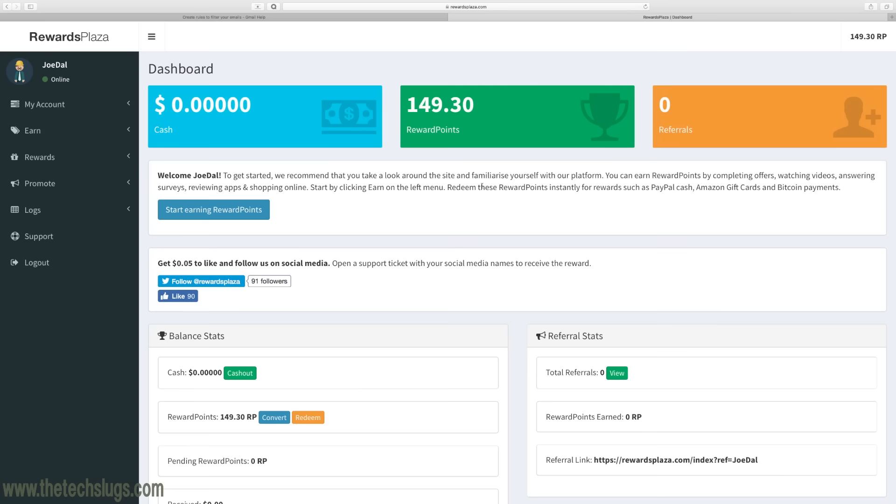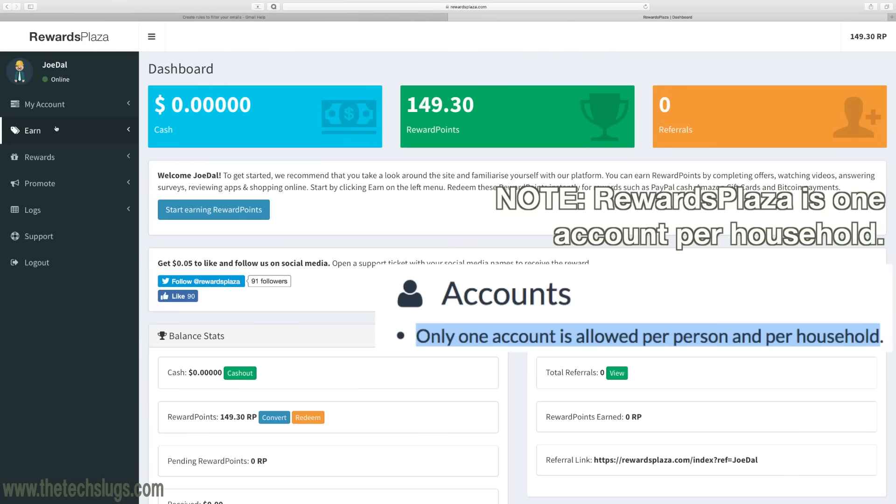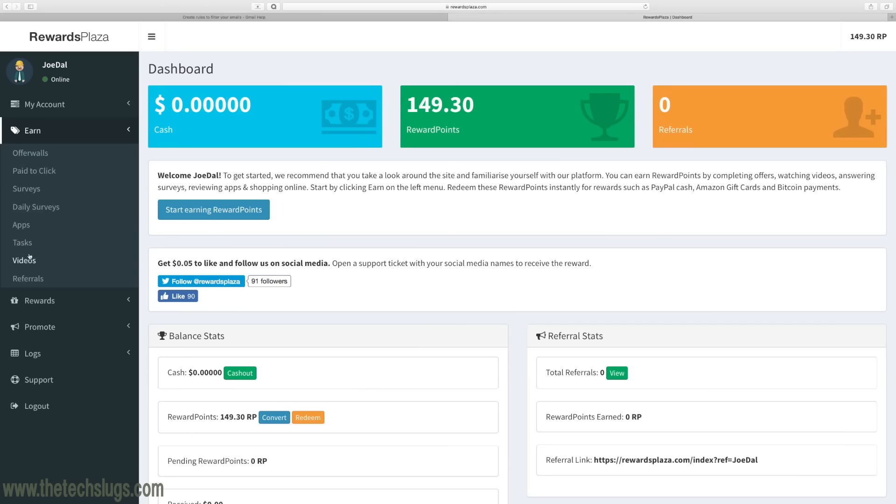If you go to the earn section right here after you create an account, you just have to provide a name, email, and password. You have offer walls, paid to click things, surveys, apps that you download, tasks, and then we have videos right here.